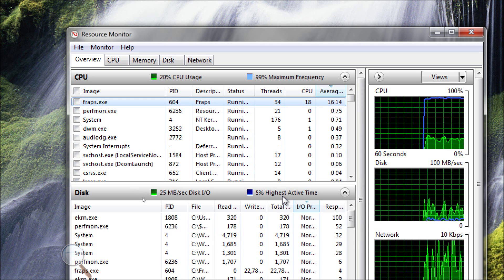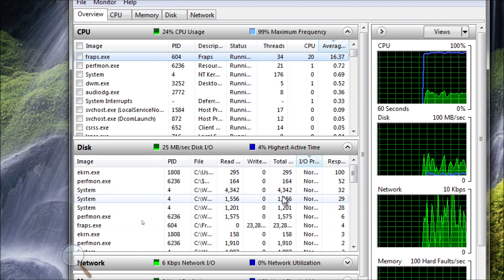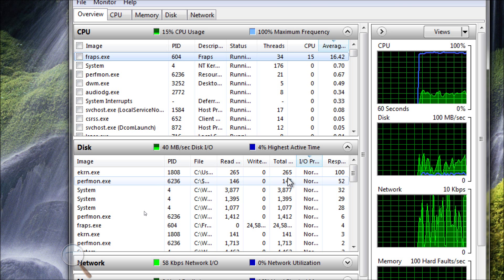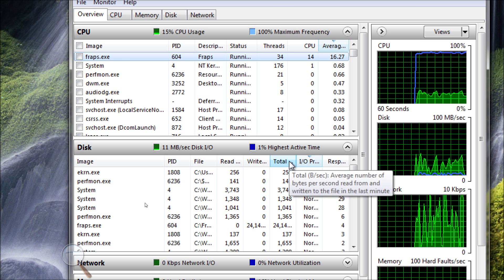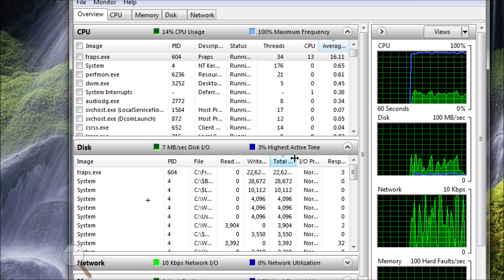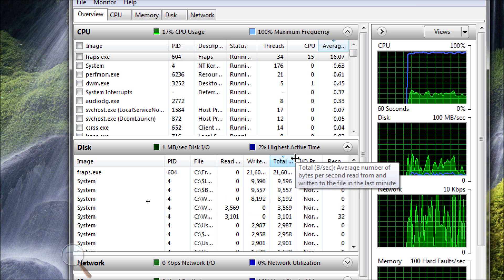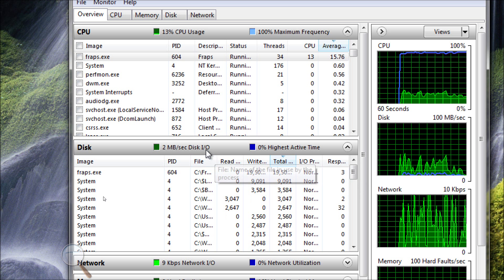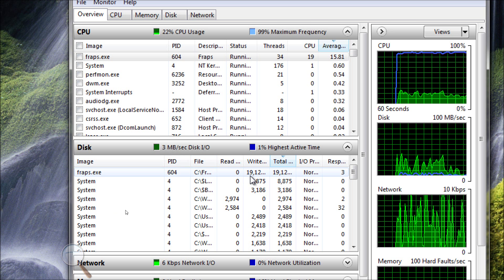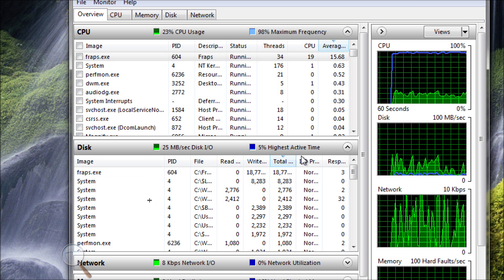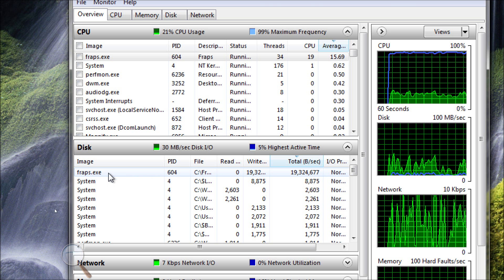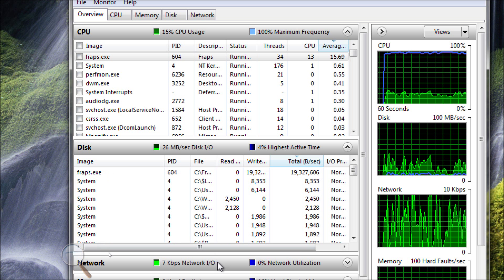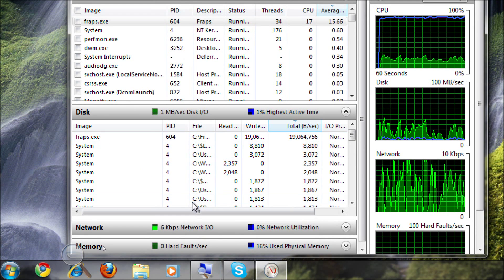I also am running a 25 megabyte per second disk IO, which is actually very high. Sometimes like on a virtual machine or a machine that was just installed, you'll see a disk IO of less than a couple kilobytes per second. But I'm writing so much because Fraps right here is what's writing. It's writing the video that I'm going to present to you later on, that you're actually watching right now.